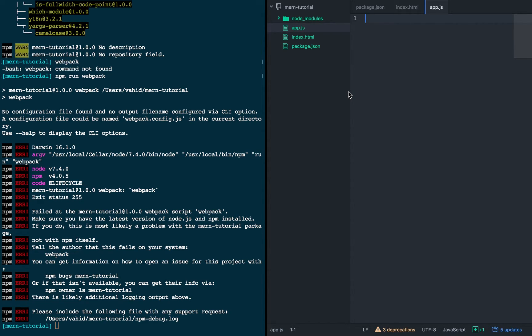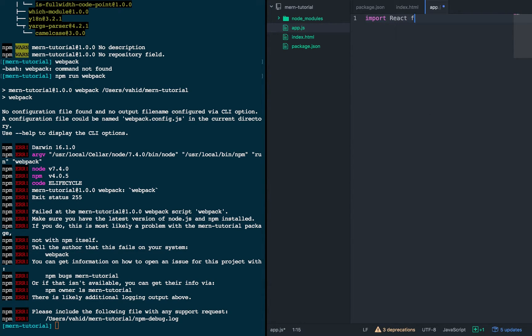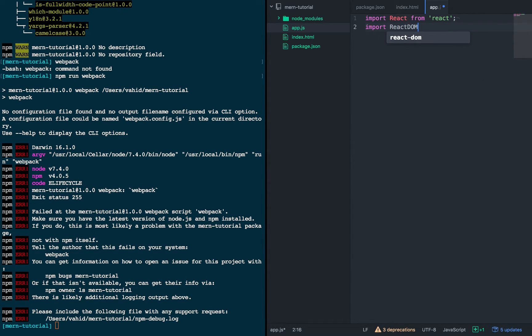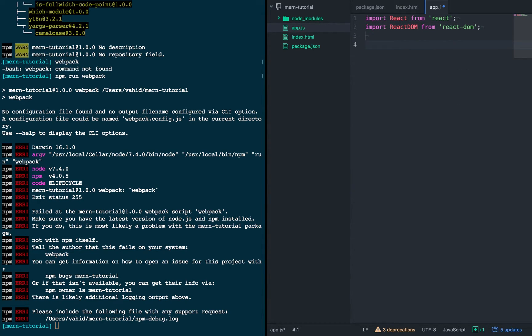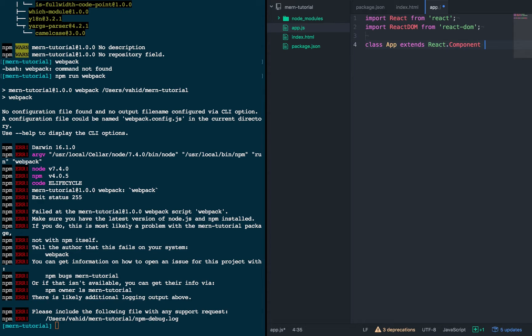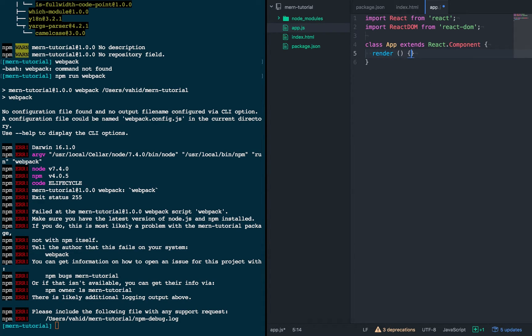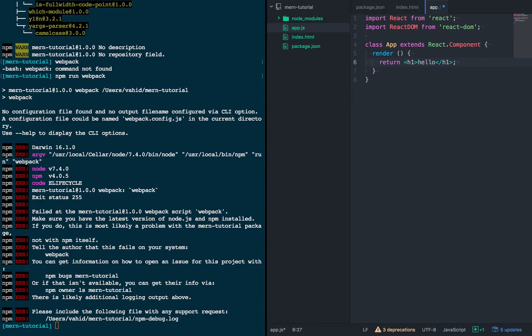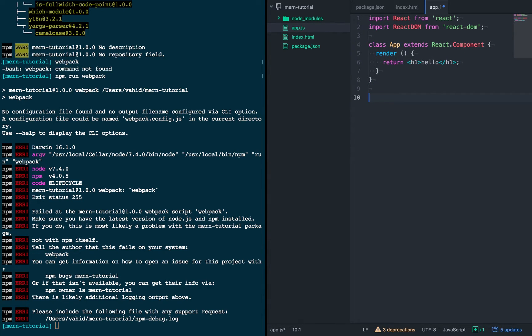So we're going to use ES6 syntax here to import React from the React package. Similarly, import React DOM from React DOM. And then we're going to go ahead and define a simple component, we'll call it app. Then this component is going to just have a render function that returns a simple h1 tag. Just say hello, and that's that.